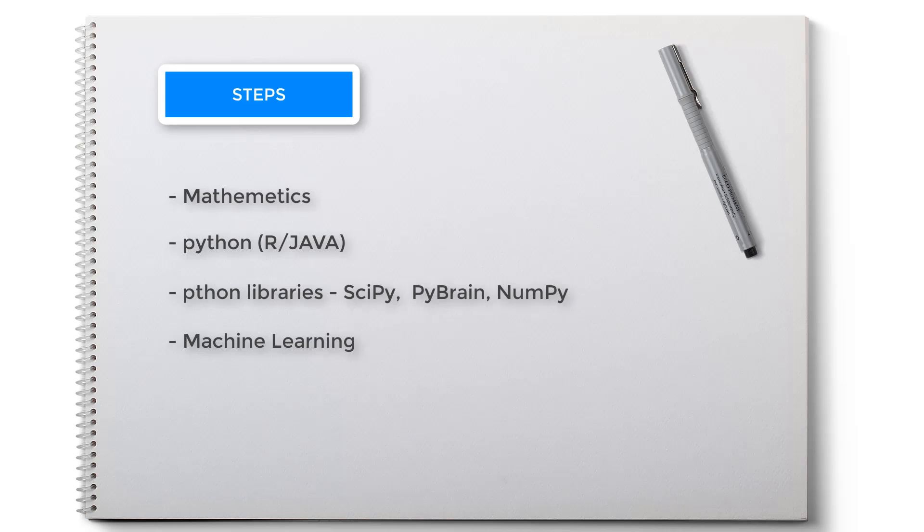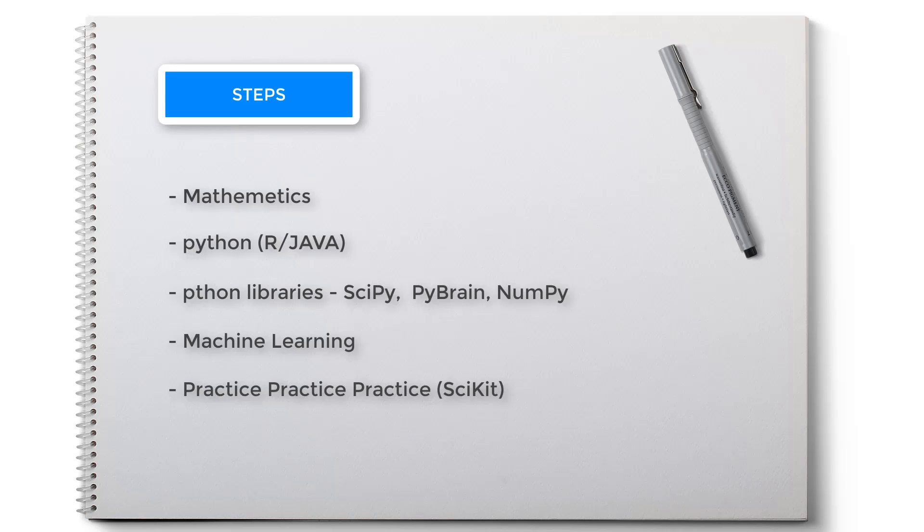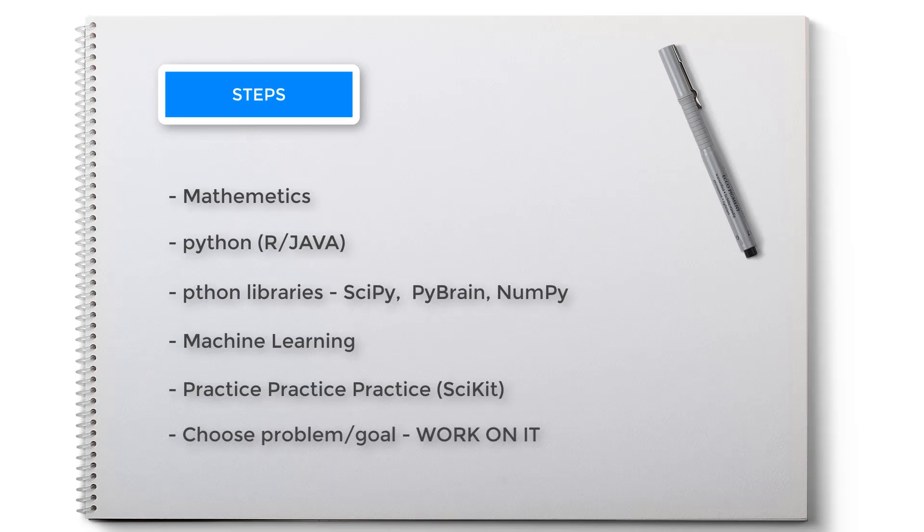And also there are some nice books available for this. Fifth step: practice, practice, practice. You can practice on scikit. You can also take part in programming contests and read articles on AI. Links to some useful websites are in the description. And finally, sixth step: choose an interesting problem you like and start working on it.